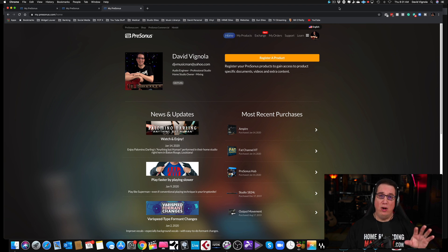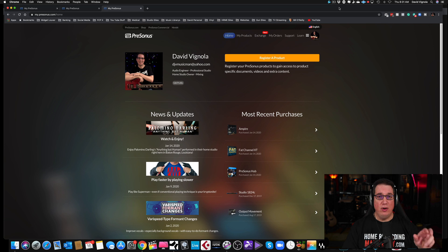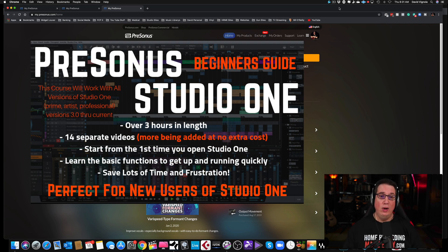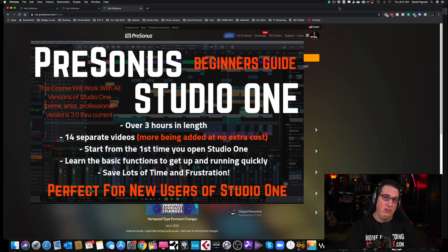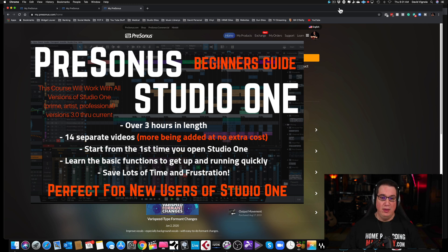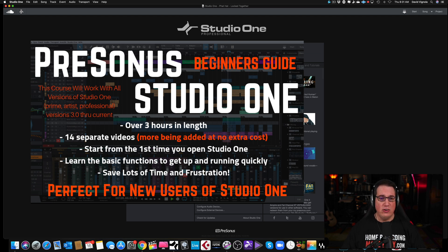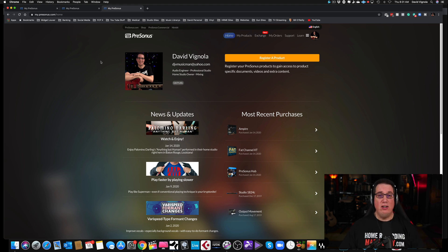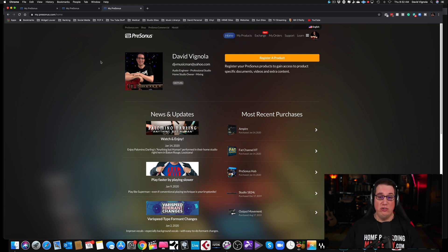Before we get to that, after you watch this video I want you to go to HomeRecordingMadeEasy.com — the link will be in the description box below. I have a training course called the PreSonus Studio One Beginner's Guide that will take you from right after installing and registering your product through all the common features and shortcuts. It covers how to set up for mixing, recording, and getting started in Studio One. It's about 15 videos long, done from a beginner's perspective assuming you've never used Studio One before.